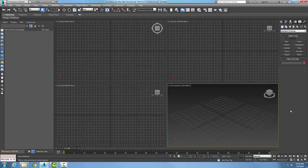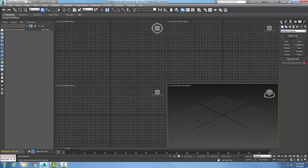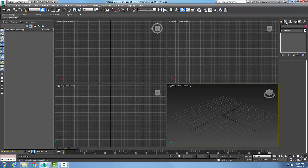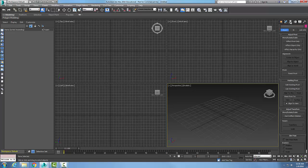The command panel is docked over here on the right side of the screen. The command panel has six different tabs: the create tab, the modify tab,